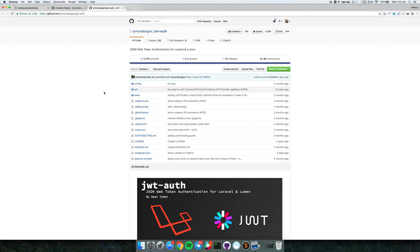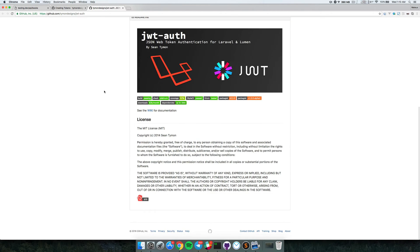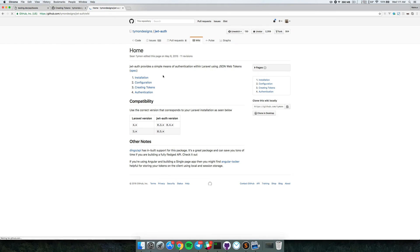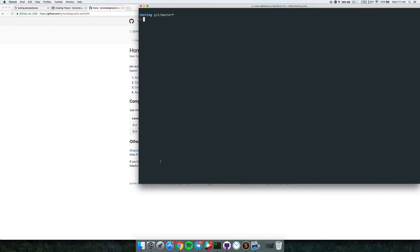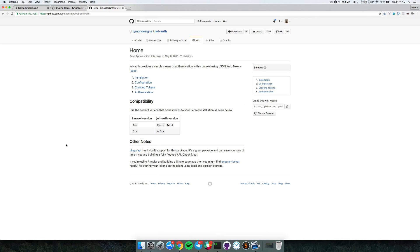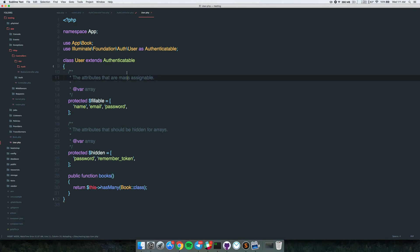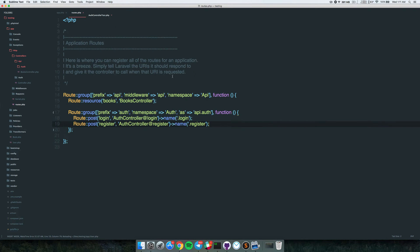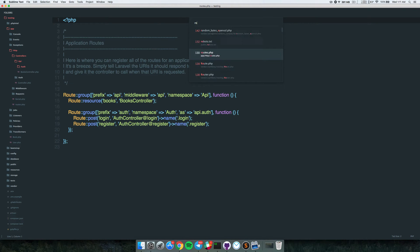We'll be using a package called JWT Auth by Tymon Designs. I'm not going to show how to install it in this video - you can check the wiki, it's really simple. I already have it installed. I also already wrote some tests, so I didn't want to take up video time writing them from scratch.